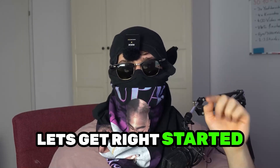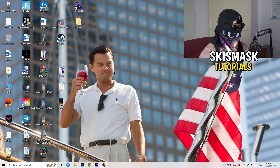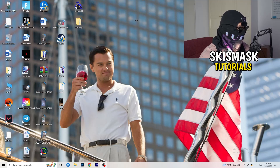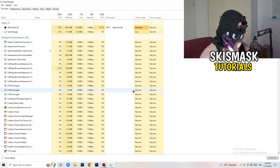Without further ado, let's get started. If you have crashing issues, there are a lot of things you can do. The first thing I recommend is to take your mouse, go down to your taskbar at the bottom of your screen, right-click it, and hit Task Manager.